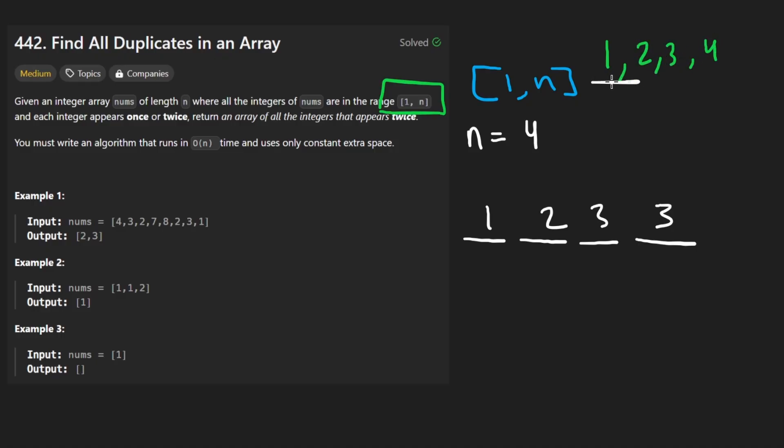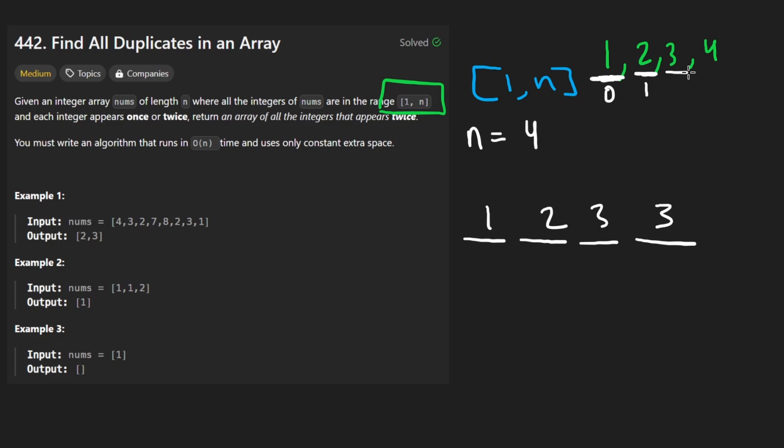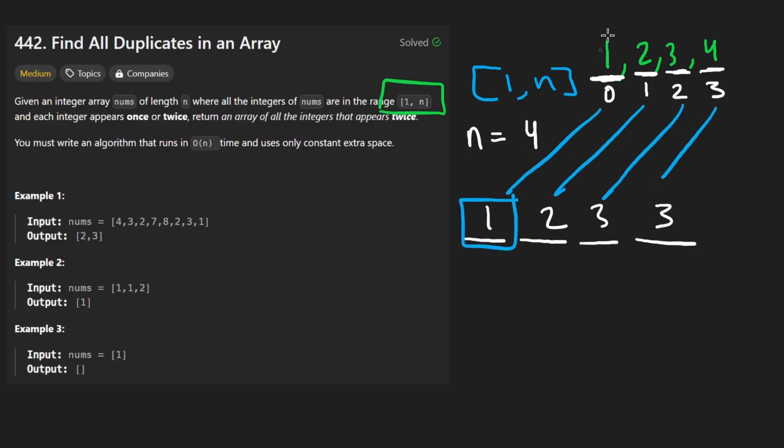How can we do that? Well, we can map one to index zero. We can map two to index one, three to index two, and four to index three. So now we have a one-to-one mapping with the input array, as well as each possible number that could show up. So now we have that.